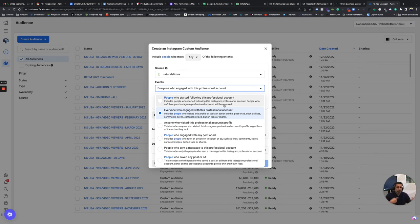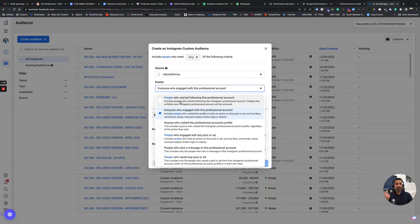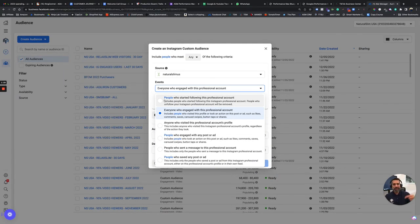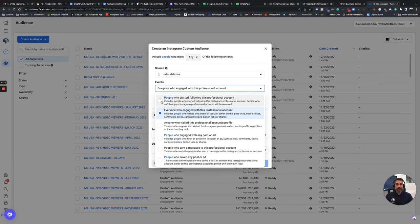This is something dynamic. It'll always be updating for you, which is great, unlike let's say video views or something, where you've got to keep adding every single video view or every single video to the audience.